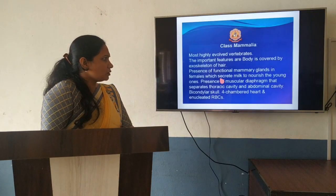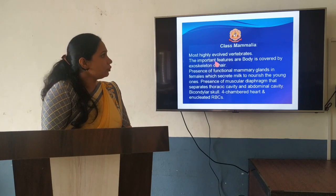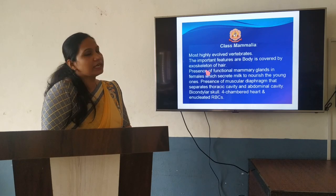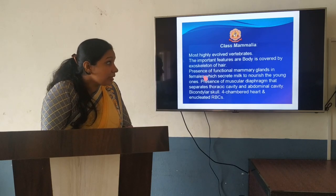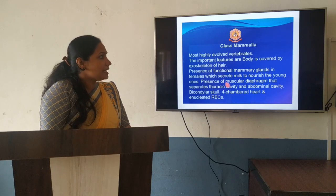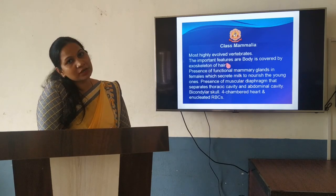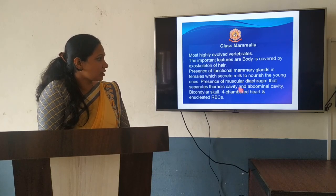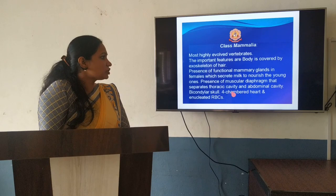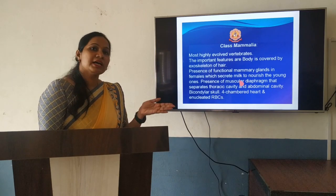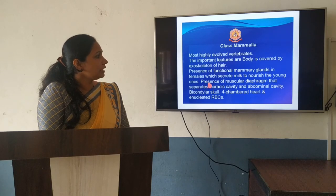We have flightless birds also. The last class is class Mammalia, consisting of highly evolved vertebrates. Their important feature is that their exoskeleton is hair — our body is covered by hair, mainly for protection. The name Mammalia is due to the presence of mammary glands for nourishing young ones; females secrete milk. There is also presence of a muscular diaphragm separating the thoracic and abdominal cavity. They have a bicondylar skull, four-chambered heart, and enucleated RBCs — though camels and frogs are exceptions with nucleated RBCs.